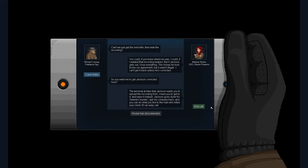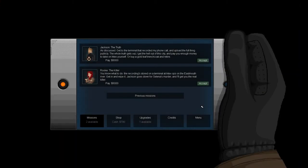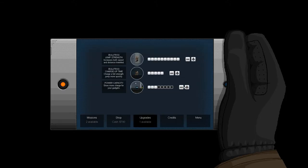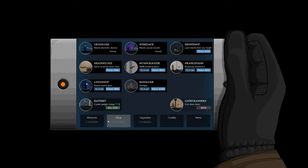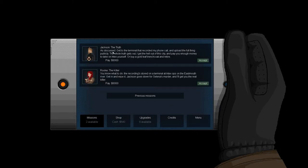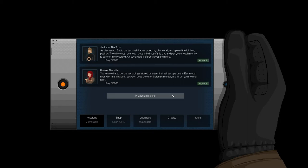So now we have a mission. We can either do Jackson the Truth or Rook the Killer. So guys, since we have this choice here, I'm going to make a straw poll in the description and leave it up to you. Let's just buy a battery. Why did I do that?